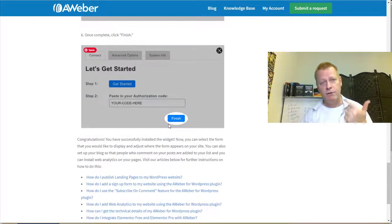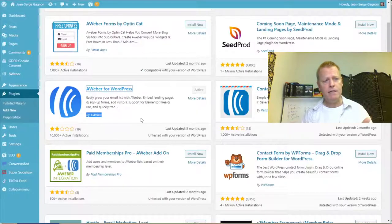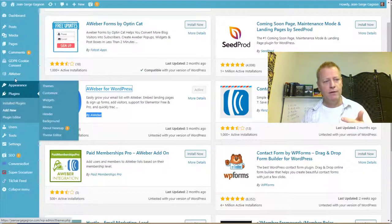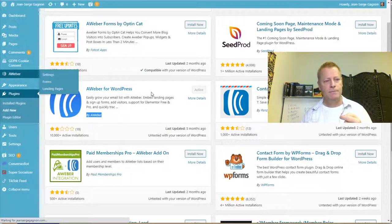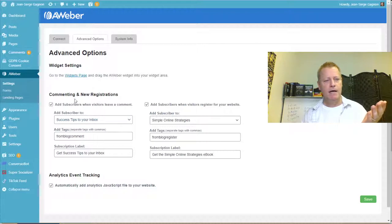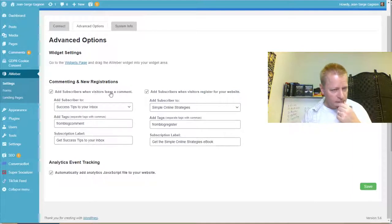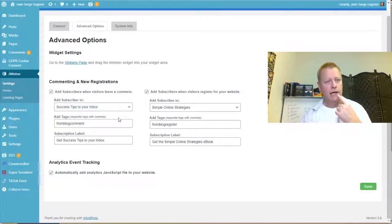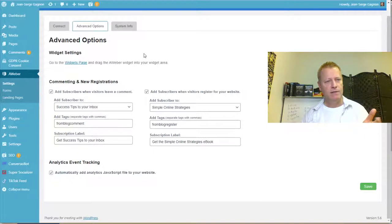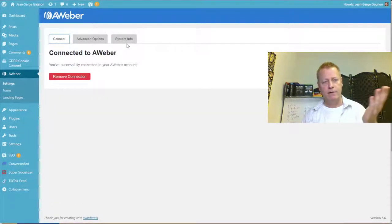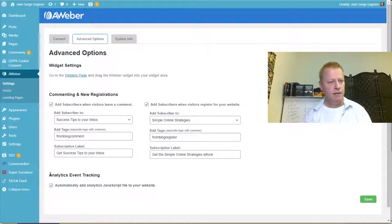After you've installed the plugin and connected, you might want to check the settings. I can see there's an option to add subscribers when visitors leave a comment — I didn't even know I had that enabled. There's also a system information section under advanced options. We don't need to go into that for now.